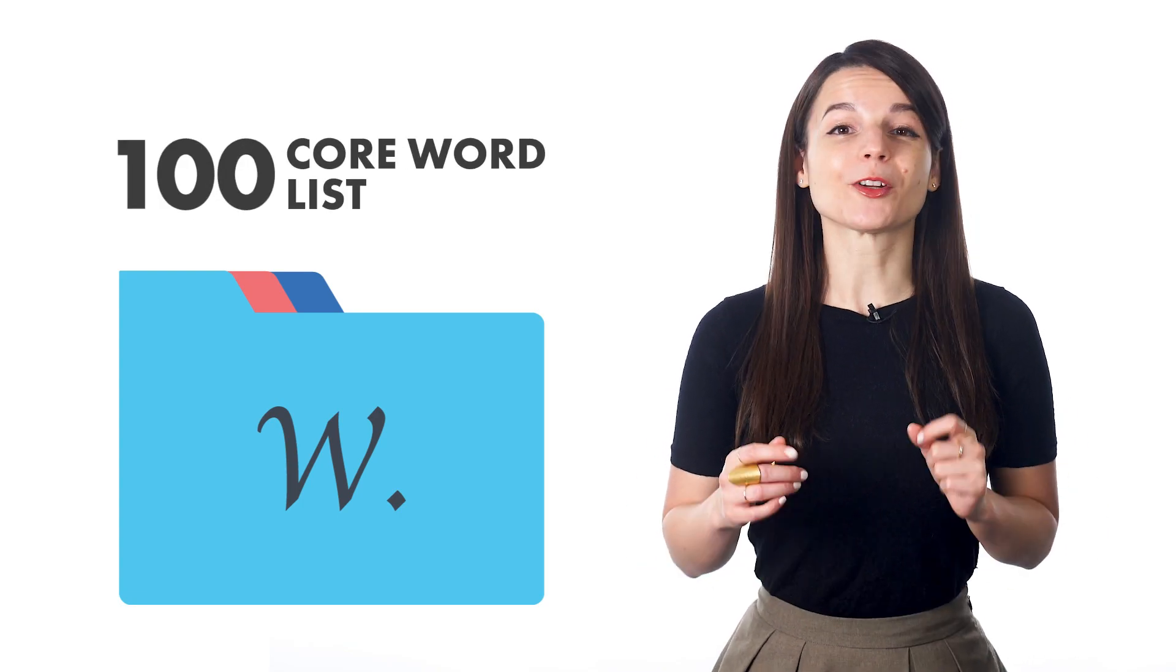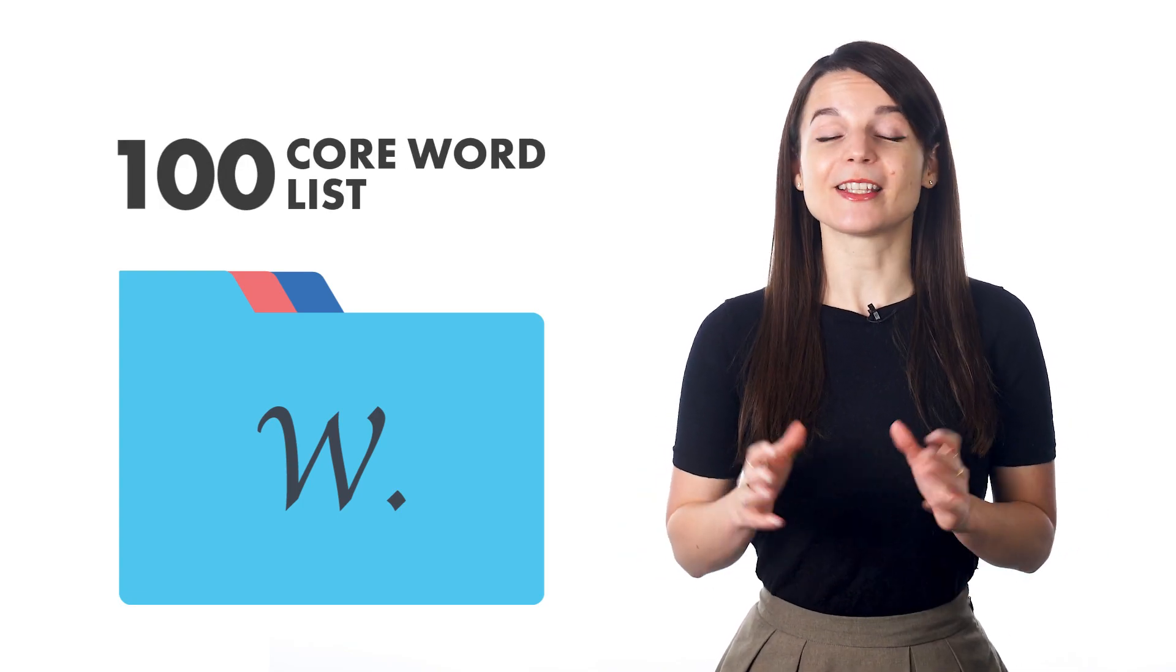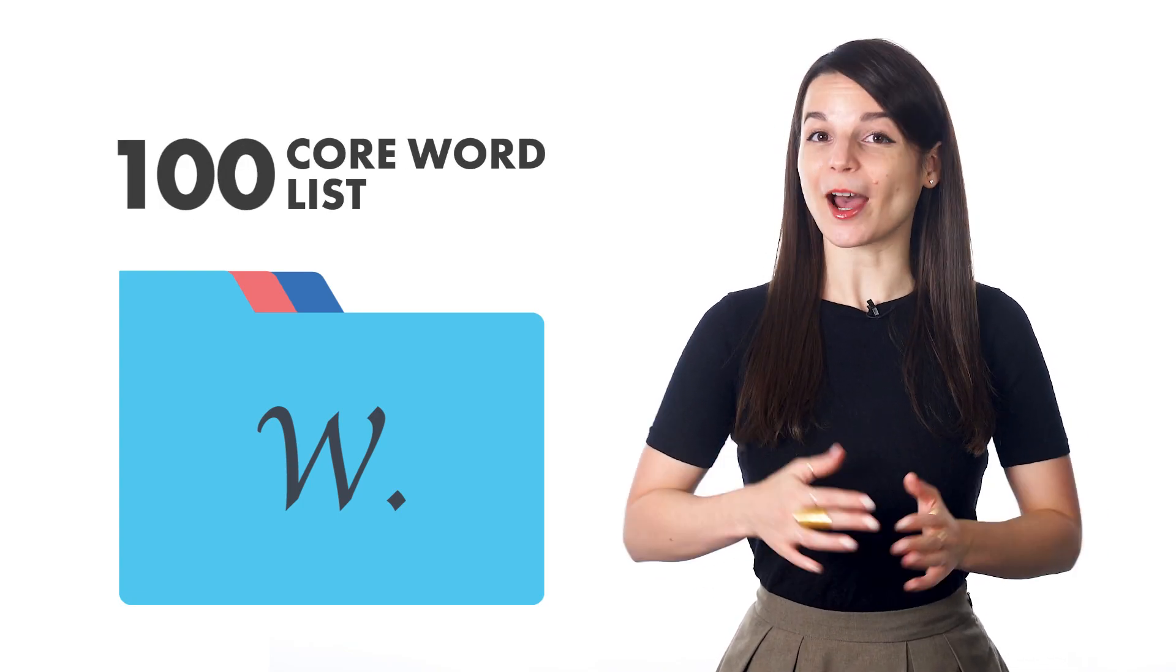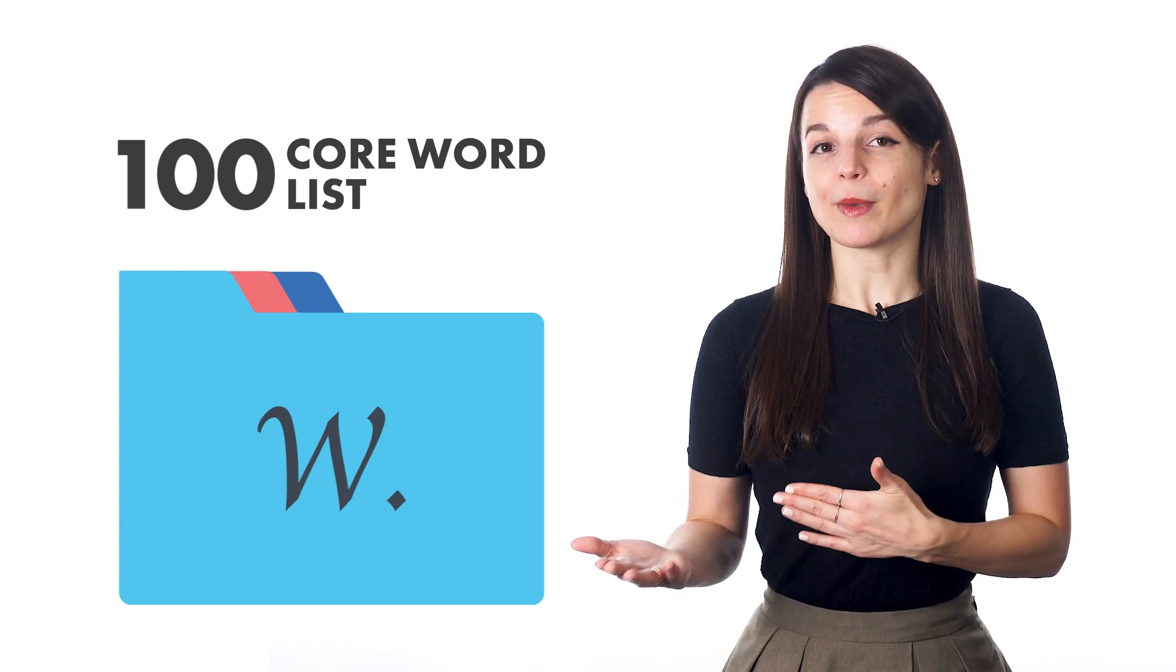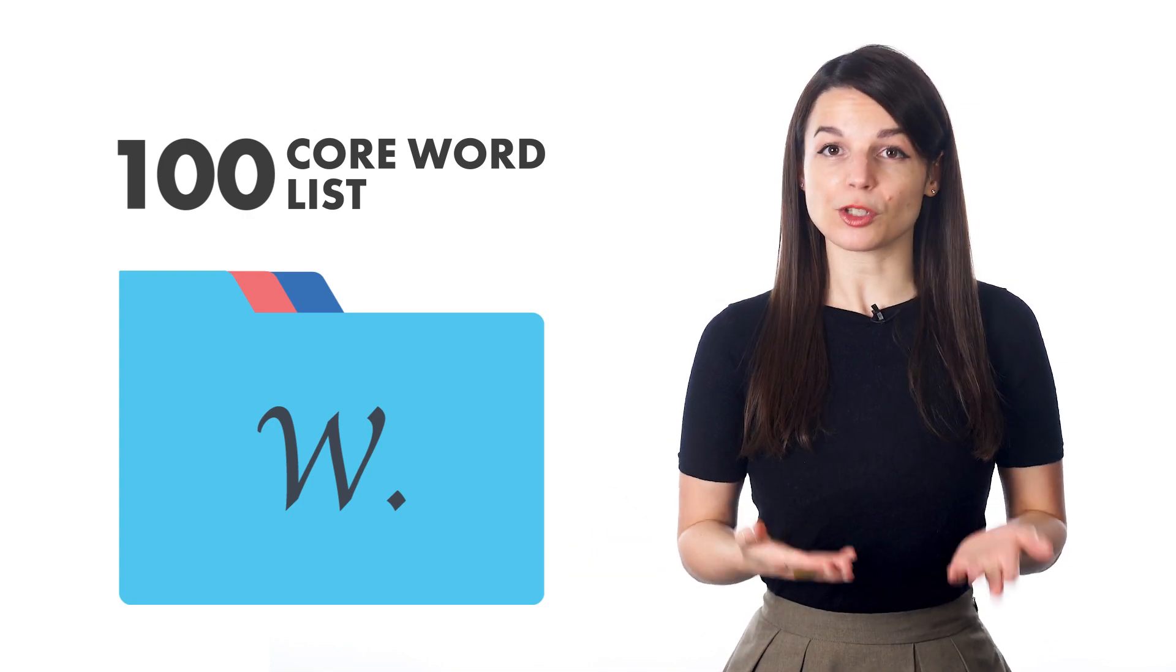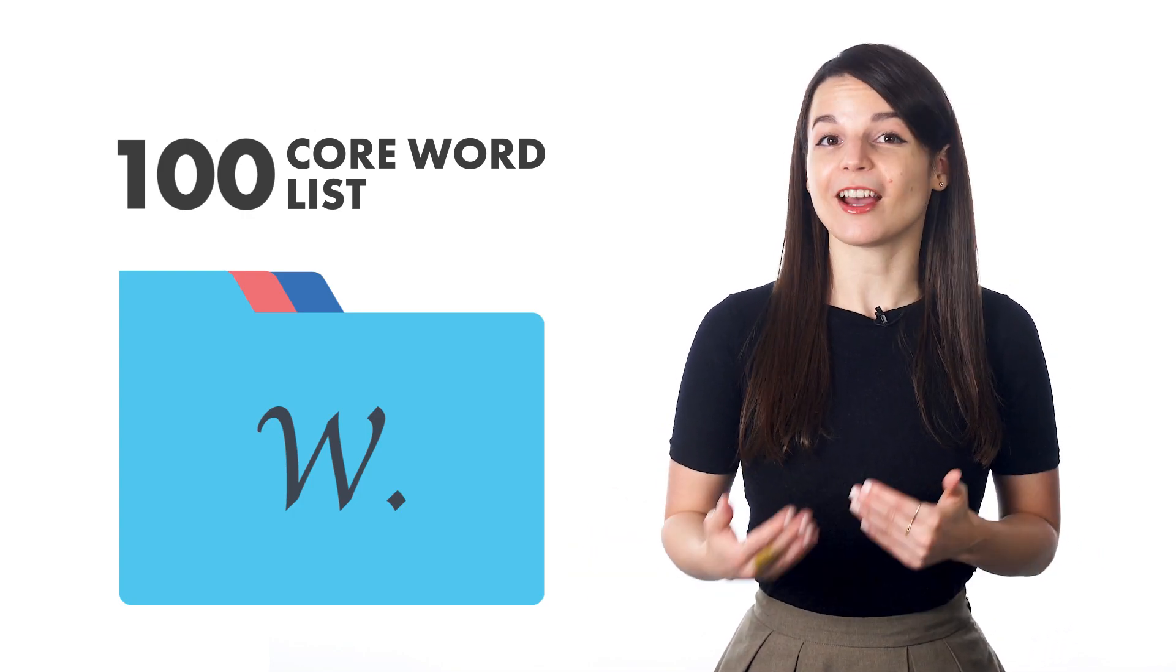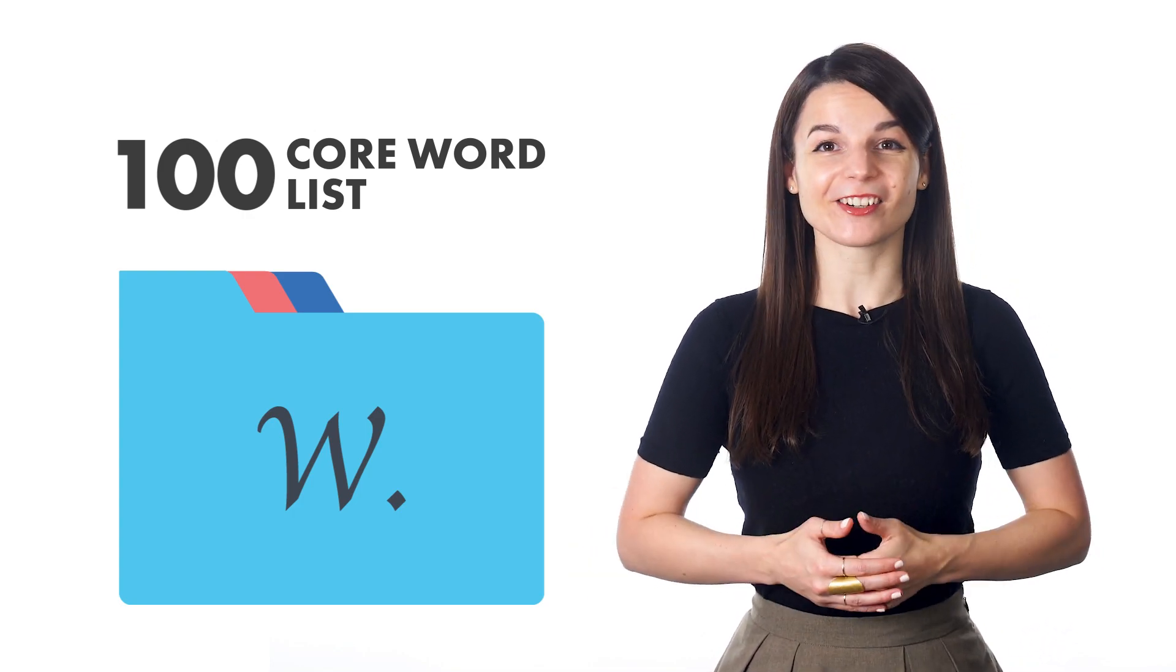The 100 core word list is the best list for absolute beginners. After you master that list, you can move on to the other lists in the series.